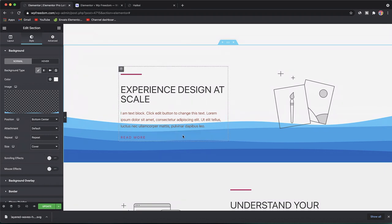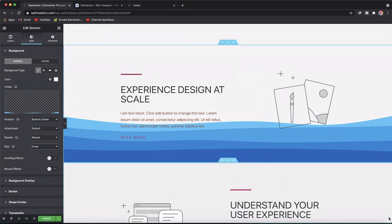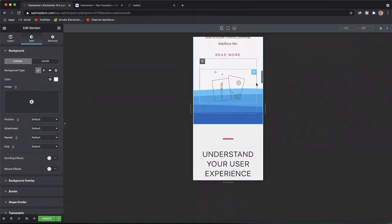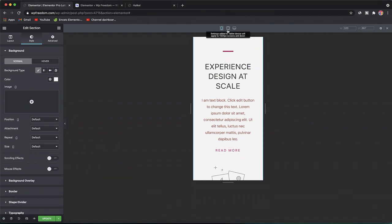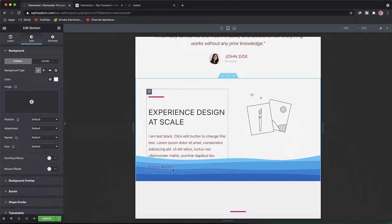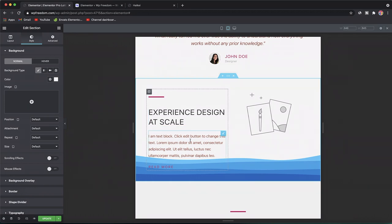Just like that, we made our custom shape divider, which is really neat. You can see how it looks on various devices by clicking Responsive Mode — there it is on mobile, and there on tablet. Make sure you're also adjusting the colors of content overlapping with the shape divider so you have proper contrast between elements.